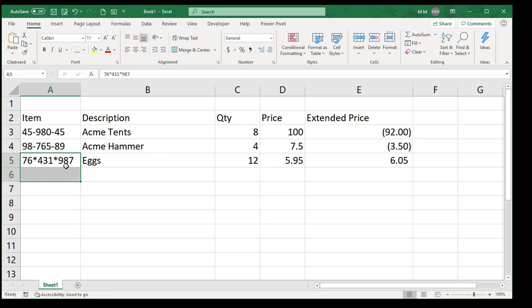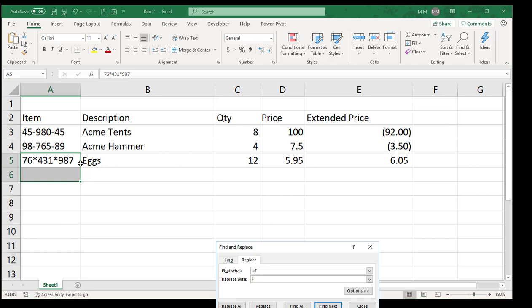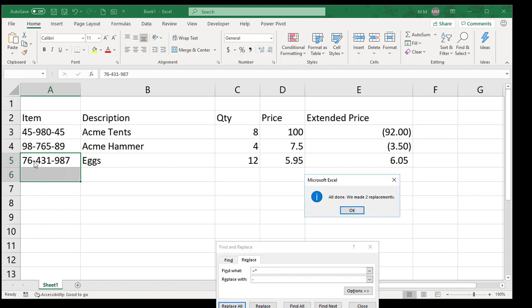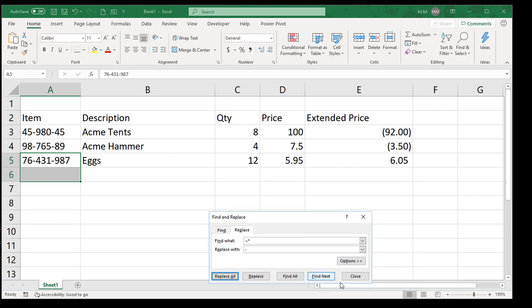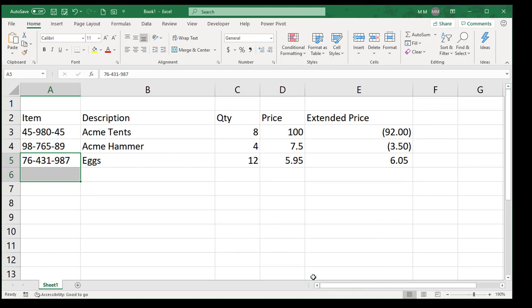Instead of the question mark, if I just want the asterisk after the tilde and I hit Replace All, it just replaces that. And that is the trick on how to find asterisks and question marks in the Find Replace.